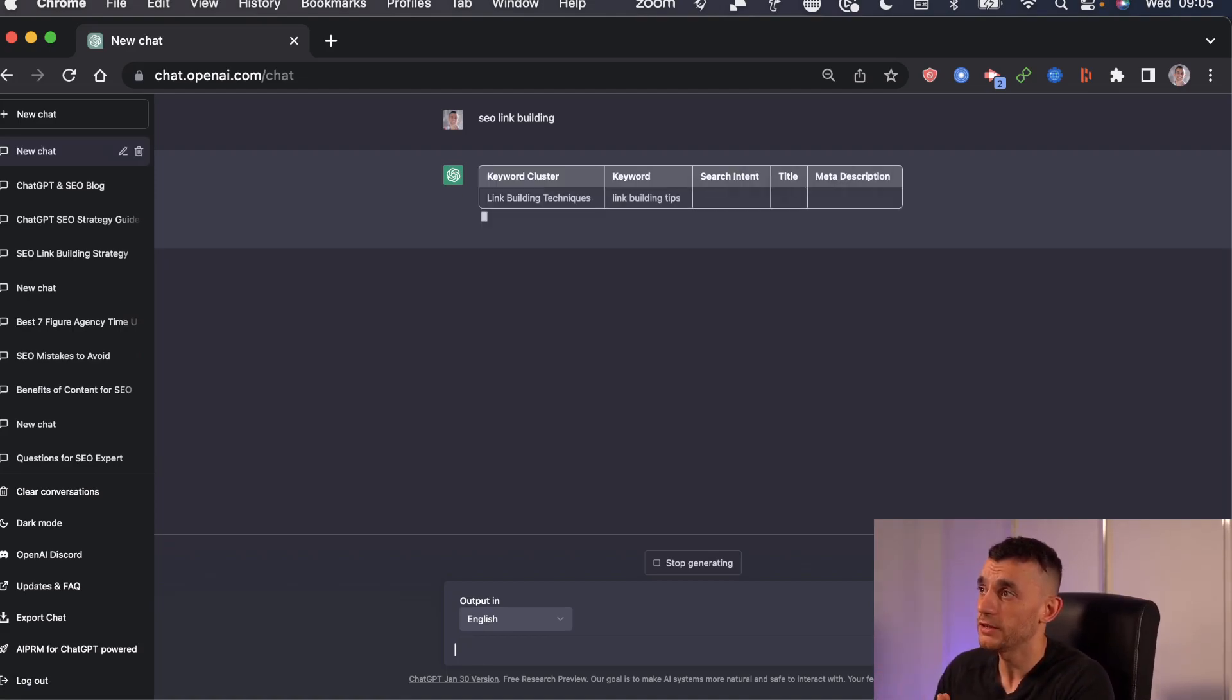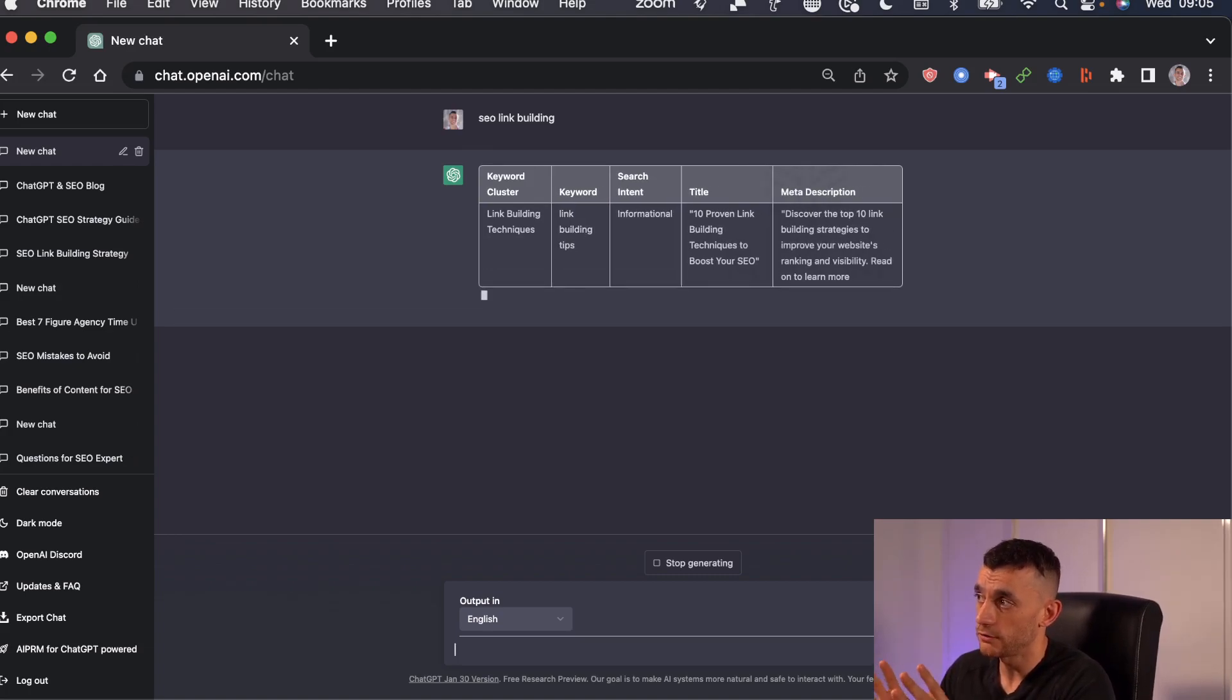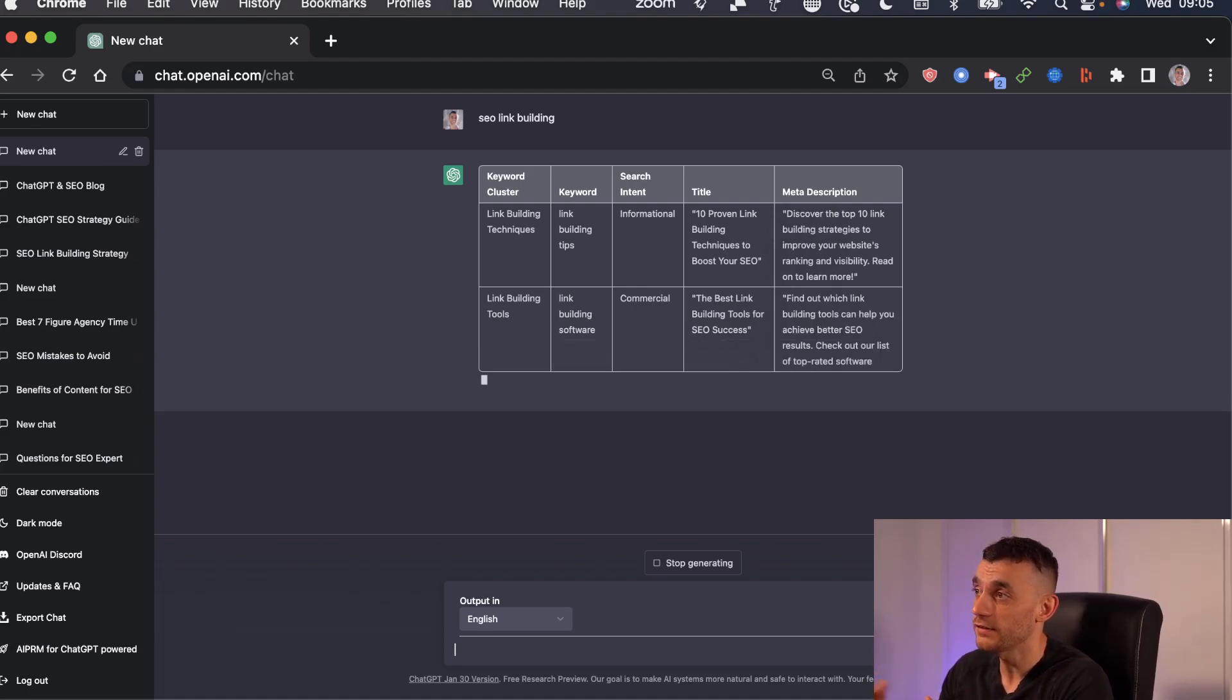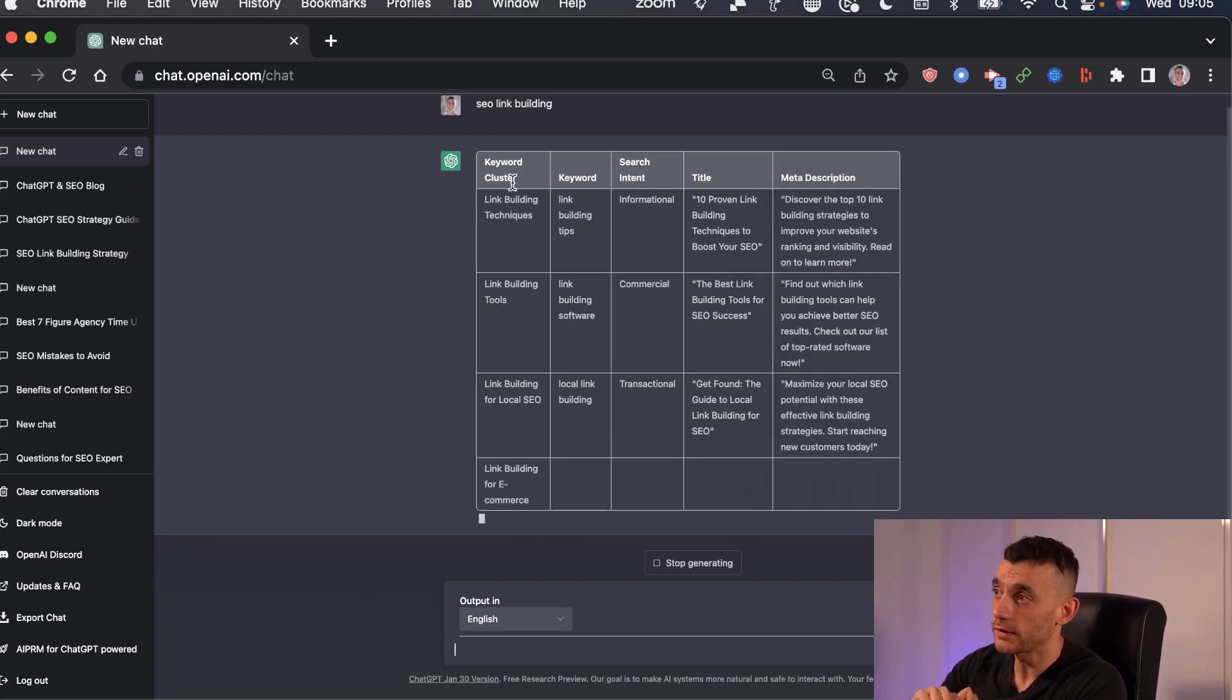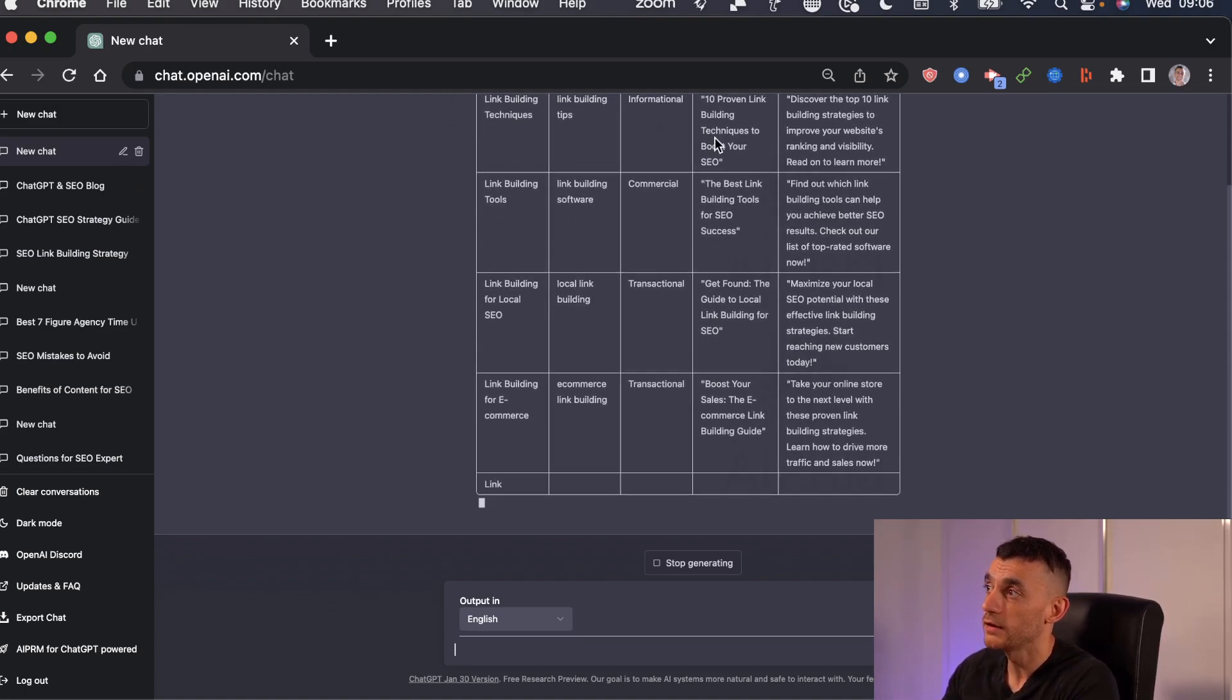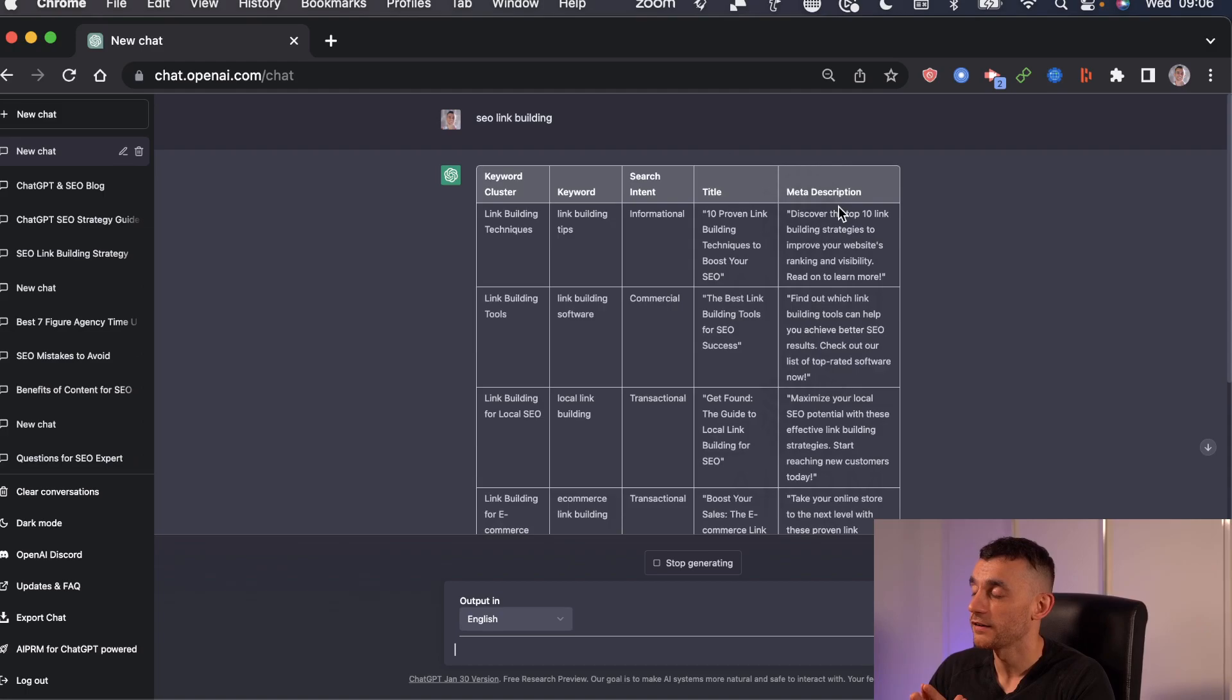And bear in mind, normally you pay a good SEO about $250 to $500 to create a report for keyword research. This literally automates most of it in about two minutes. And as you can see, it comes in a really nice table as well. That's broken down by keyword cluster, the keyword to rank for, search intent, so whether it's going to generate money or just traffic, the recommended title for that article, and also the meta description.